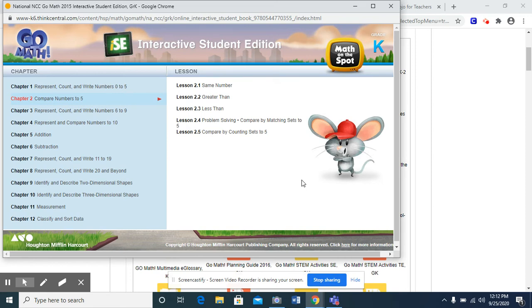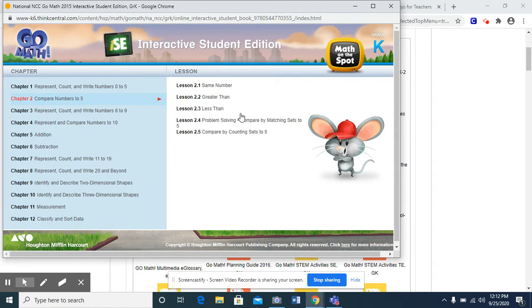All right, boys and girls, we are moving into chapter two. Chapter two is about comparing numbers up to five. So lesson 2.1, we are going to learn about the same number.